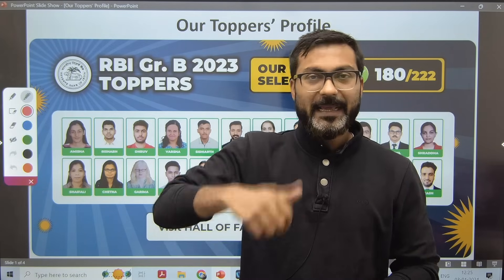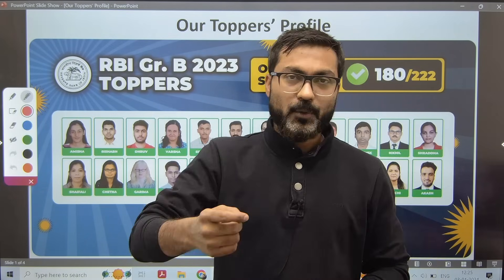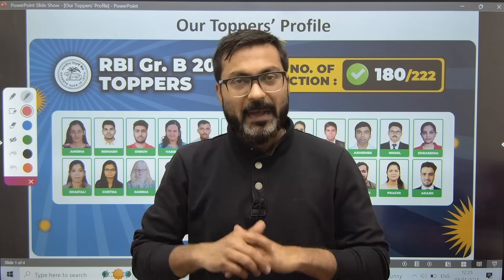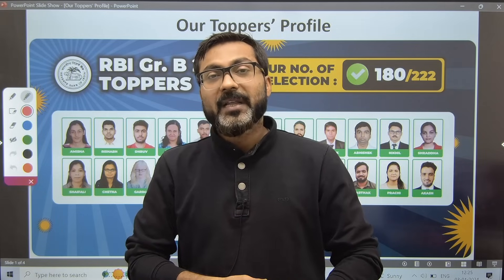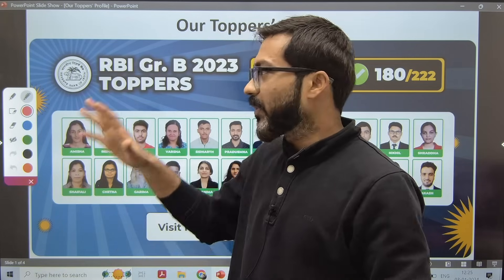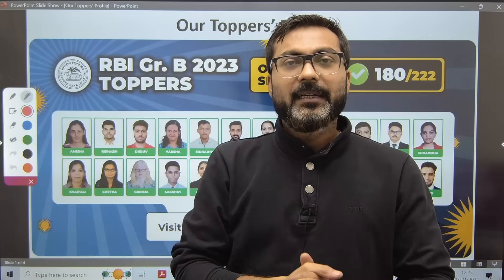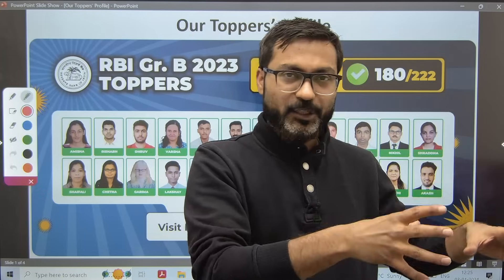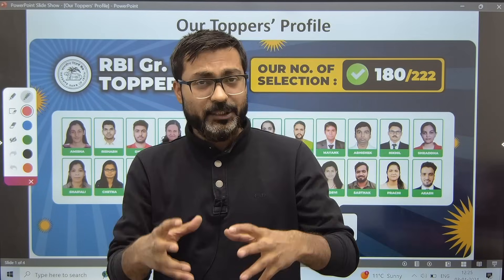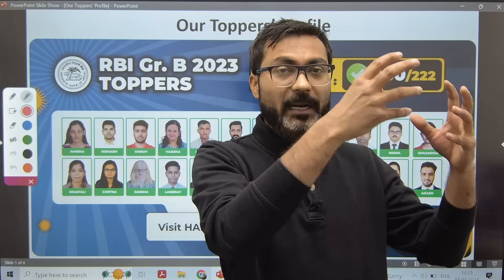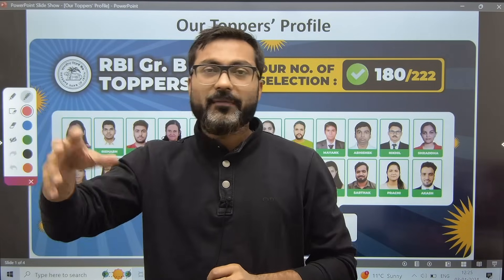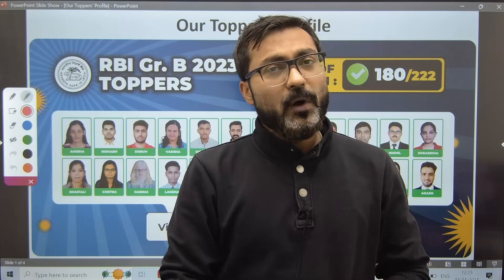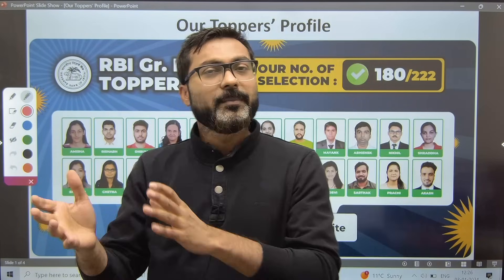You will get the answers when I discuss the toppers' profile with you. We have data of 180 students who received guidance from our side, and I will present their complete data with pie charts so you can understand all the dynamics behind the selection of working vs non-working, reputed vs lesser-known universities, and commerce vs non-commerce background.